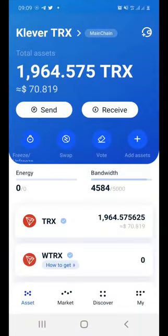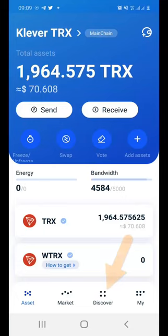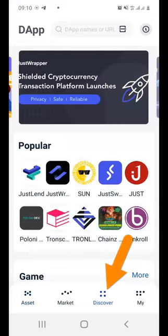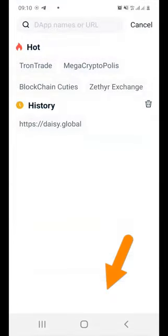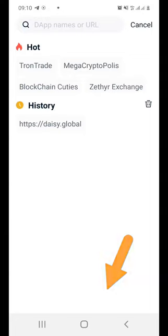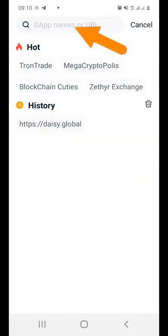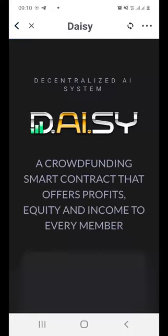You're always going to have to launch the app first. Then click on Discover and paste the DAISY.global URL. In my case, it's already there under the history because I've been there before. Just click on it or paste it in the address box and then search.